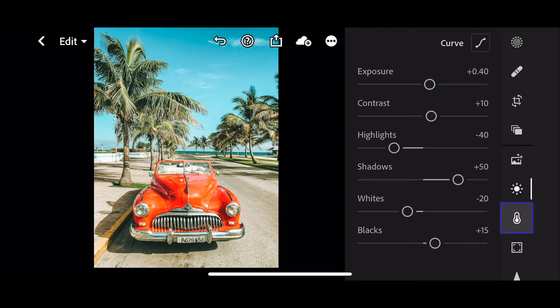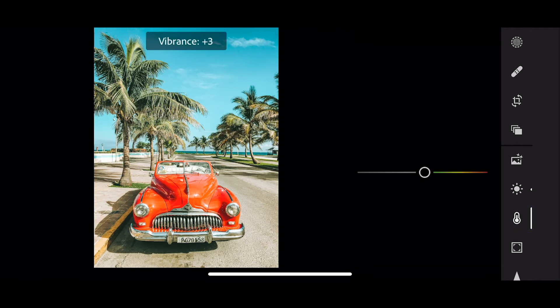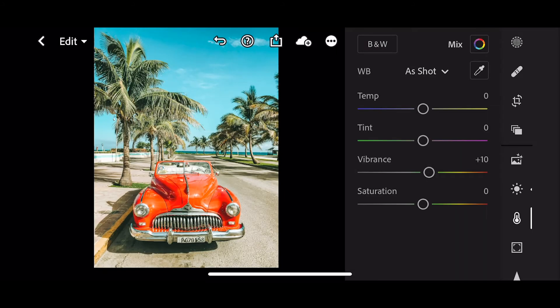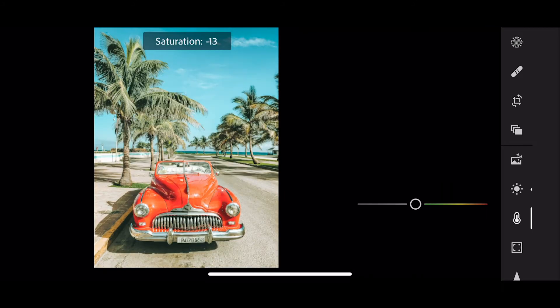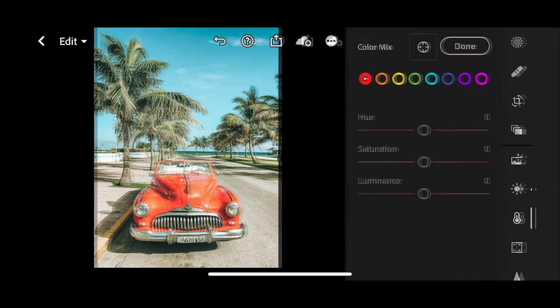Next up is color. Take the vibrance up to plus 10 and the saturation to minus 20. Go to color mix.